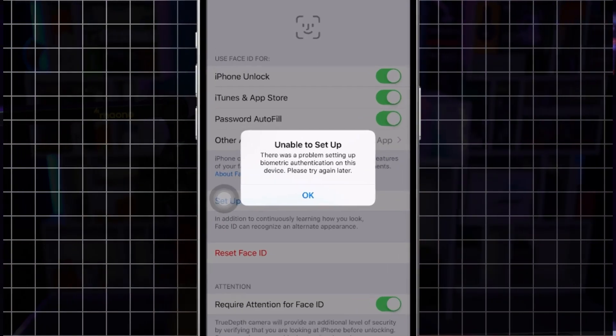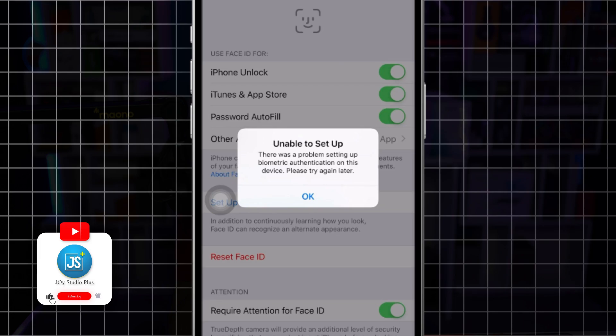How's it going everyone, welcome back. Are you getting this error — unable to set up your Face ID on iPhone — and it says there's a problem setting up your biometric authentication on this device? If you've ever encountered this problem on your iPhone, here's how you can solve it.